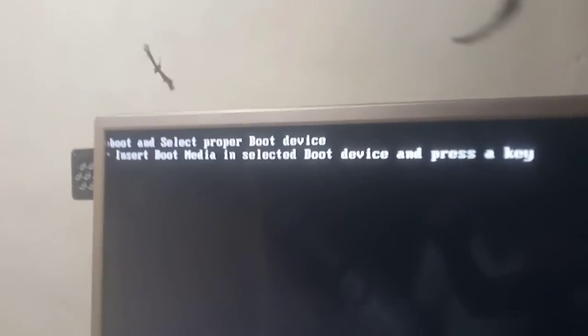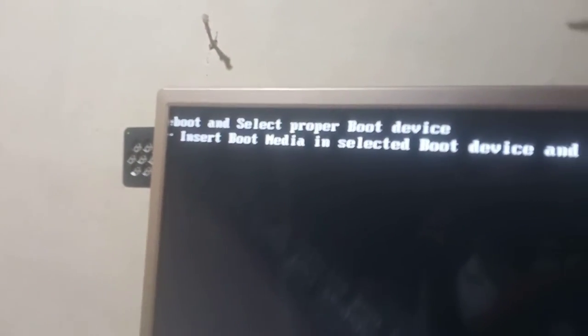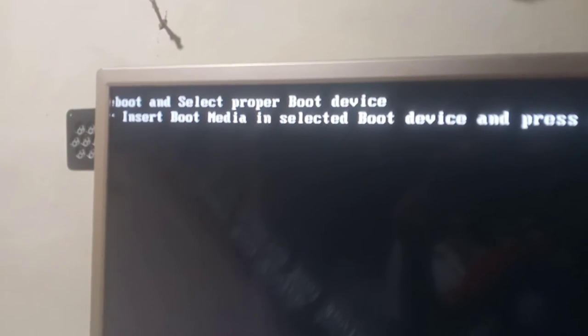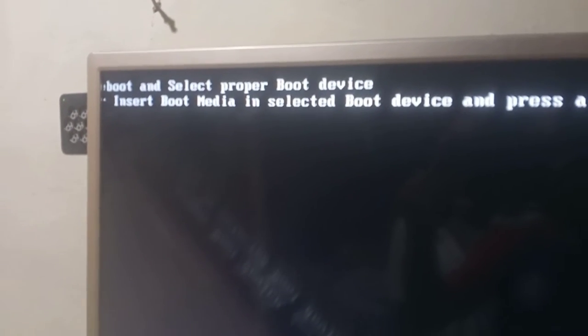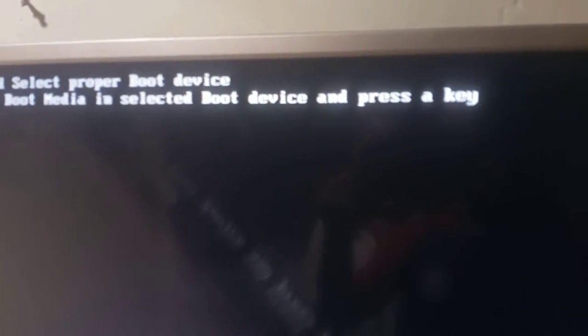Boot and select. Boot and select proper boot device. Insert boot media and select device and press a key. Bootable panel is not open. Let's go.